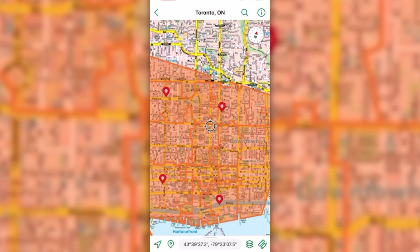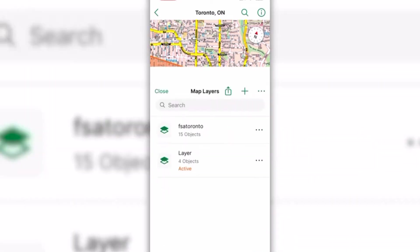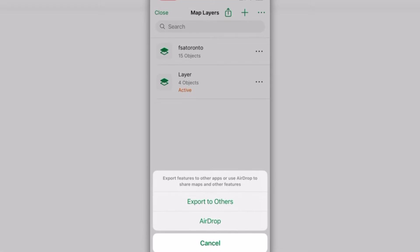Next, select the layer you want to work with. It will open on your screen. Tap the Layers icon in the bottom toolbar to access the map layers you wish to export. From here, tap on the Export icon at the top of the Map Layers tab and select Export to Others.